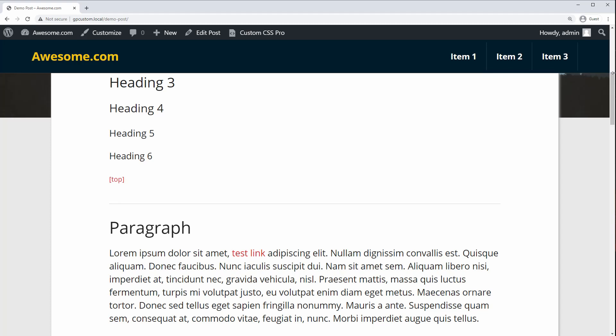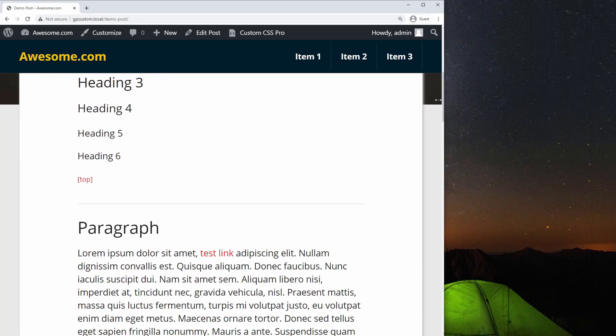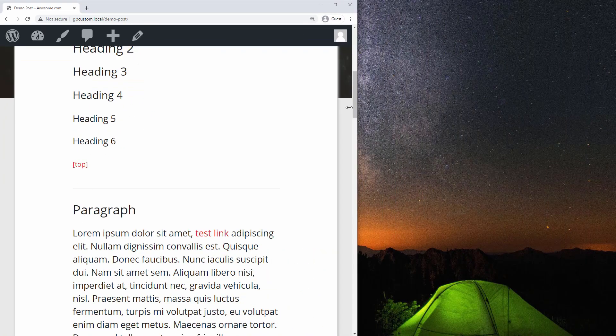And when I resize the screen, the header stops being sticky when it hits the mobile breakpoint. Right here.